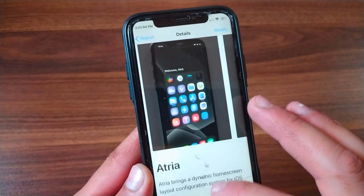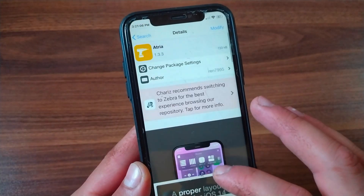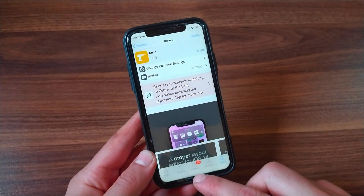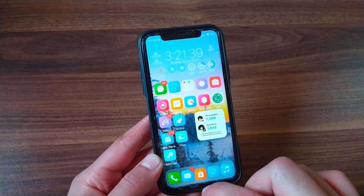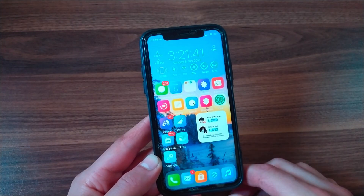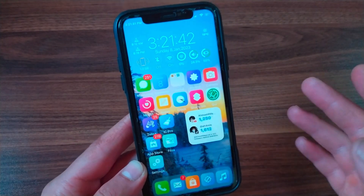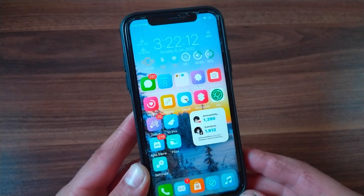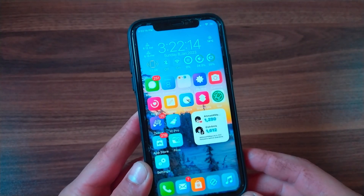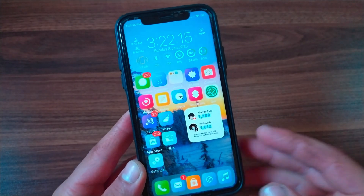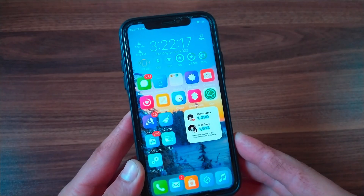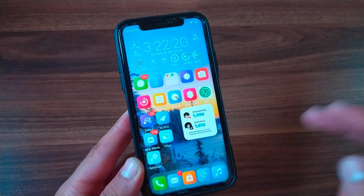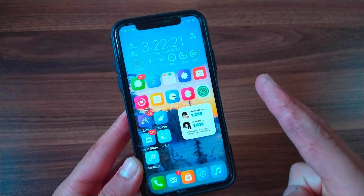Alright guys, these are the top 10 jailbreak tweaks for iOS 15 and iOS 16. This is only the first part and I will show you more tweaks in the upcoming videos. If you're interested in jailbreak tweaks, make sure to like this video and subscribe to my channel for more videos. Stay tuned and peace.